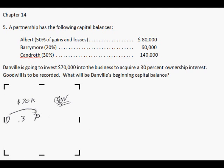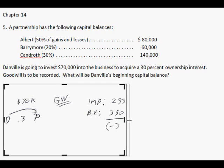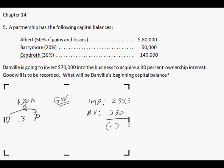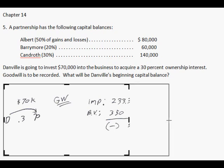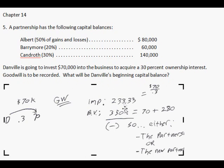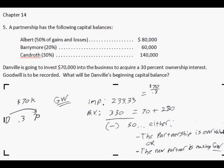We draw our goodwill underline, just like we did in the last video, and when we make the calculations, the implied value of the business is $70,000 over 0.3, and that's $233,000. And the book value is $350,000 — because you sum up the partners' balances to get $280,000, and since Danville is investing into the business, you add the $70,000, and that's why we get $350,000. And we get a negative number here. That means either the assets of the partnership are overvalued, or the new partner is making goodwill. We're assuming we're making goodwill, because it says goodwill is recorded.